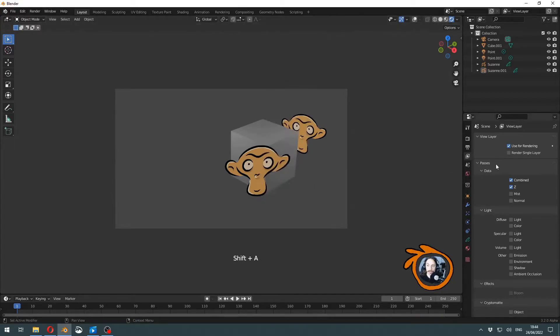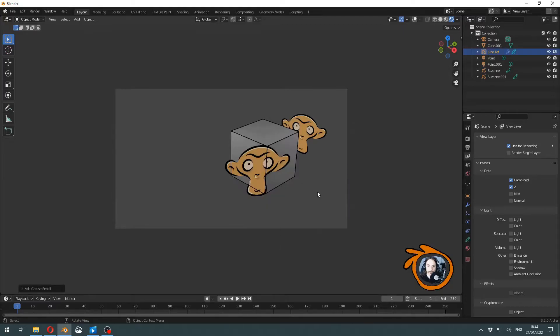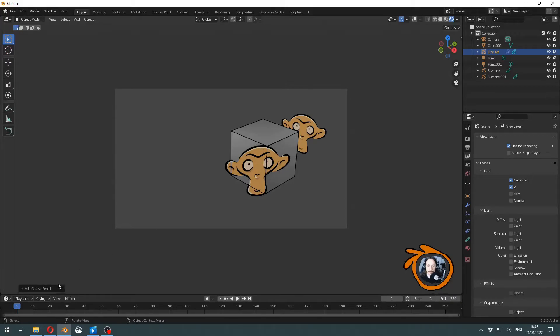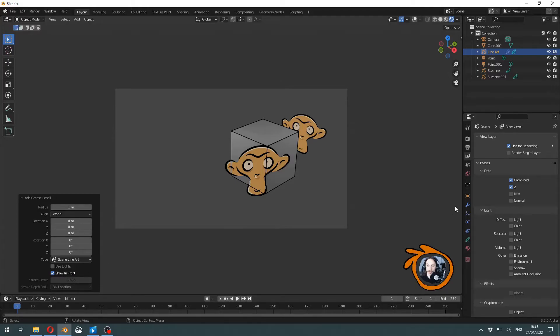How about if we add line art? You will see, especially with other grease pencil objects, that line art is leaking through them. In this F9 or redo menu, you will see that show in front is on by default.